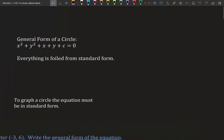The other equation is general form: x squared plus y squared plus x plus y plus a constant equals 0.